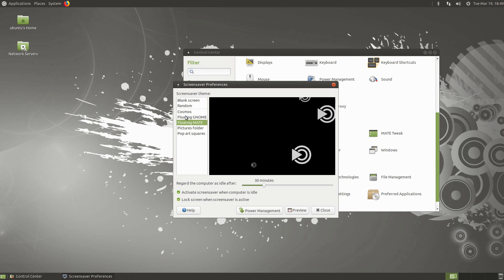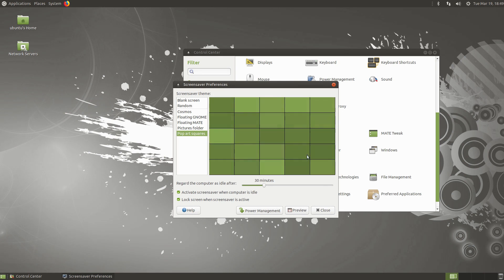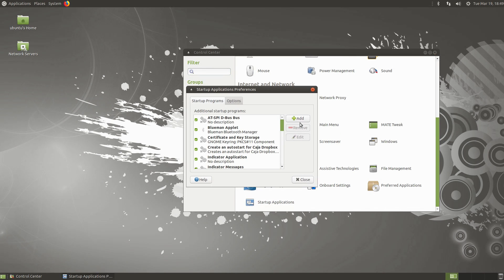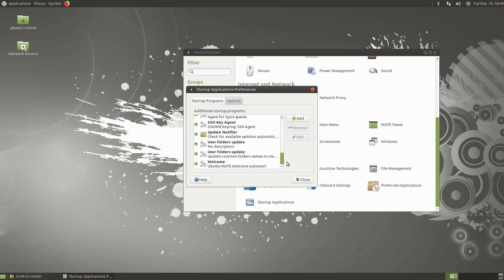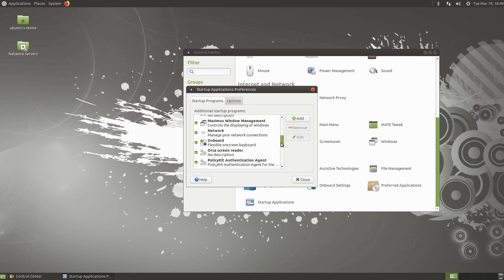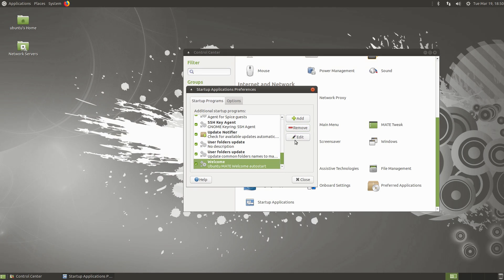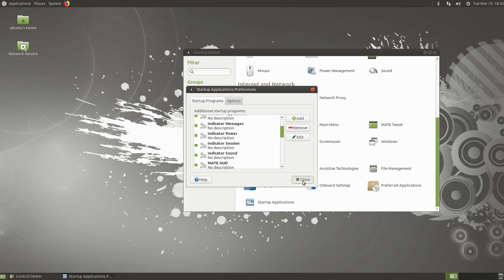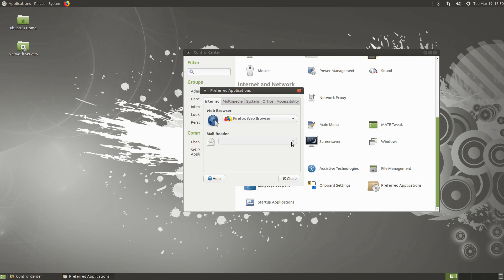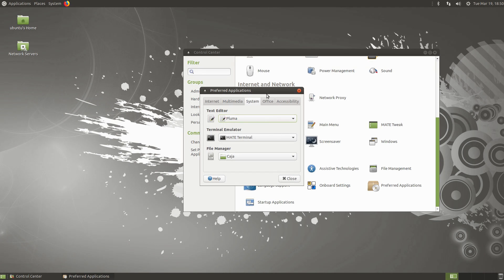MATE still has screensavers, so if you like those, this might be the desktop for you — there's a variety and you can probably find more to download. Startup Applications determines what loads at startup; there's quite a bit running, so go through and remove what you don't need. For example, the screen reader — I'd never use that — or the welcome screen, which takes a few extra resources even if you've unchecked showing it. Preferred Applications lets you set the default for each type of application.